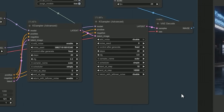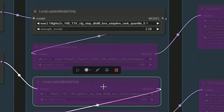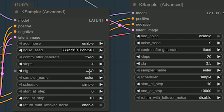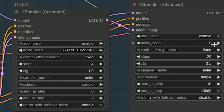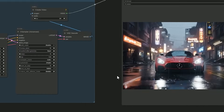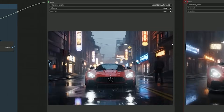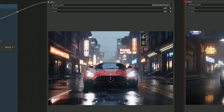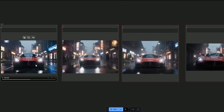Now it's time to test the LightX2V 14B LoRA. I adjusted the workflow to run just 4 steps instead of 20, with a CFG of 1. The first K-sampler runs for the first two steps, and the second K-sampler continues from step 2 to 4. When I hit run, the entire process finished in just 40 seconds, and the output honestly looked fantastic — even when I compared it side by side with all other versions, the 40-second result actually looked better to the naked eye.